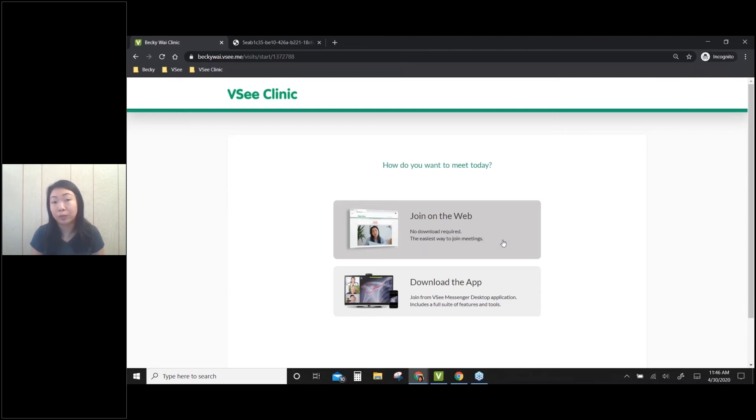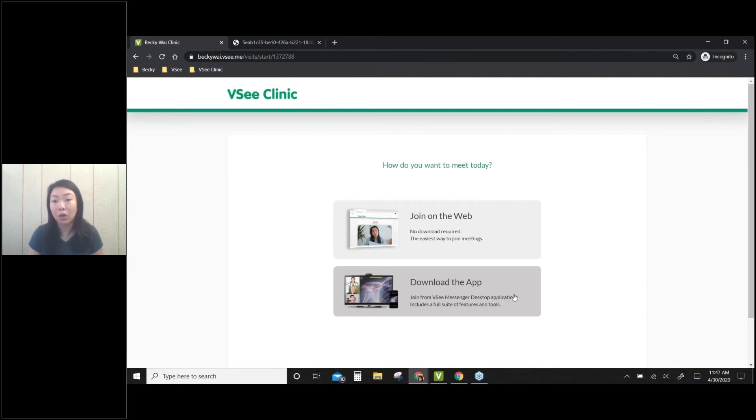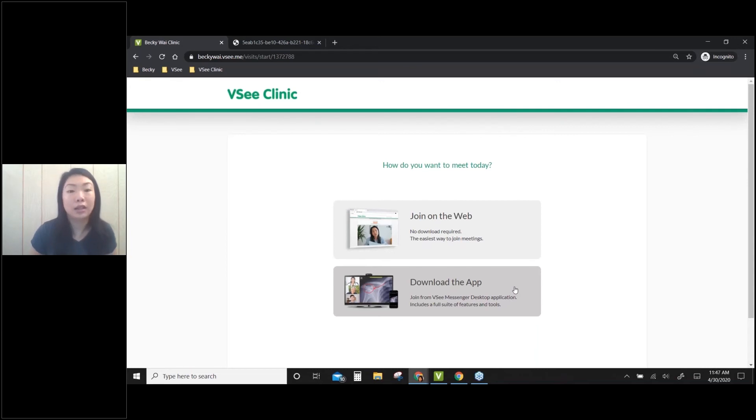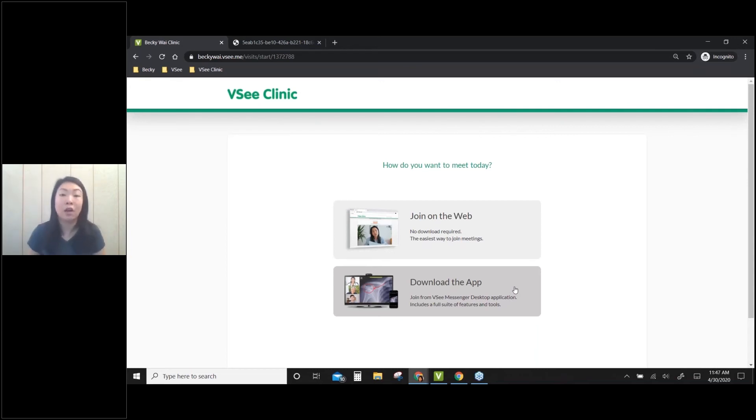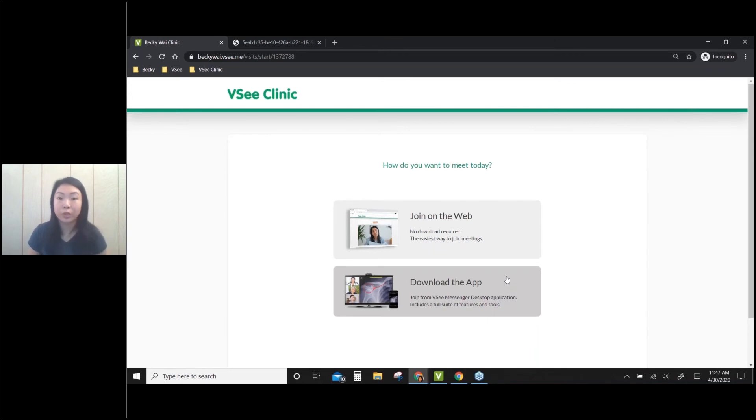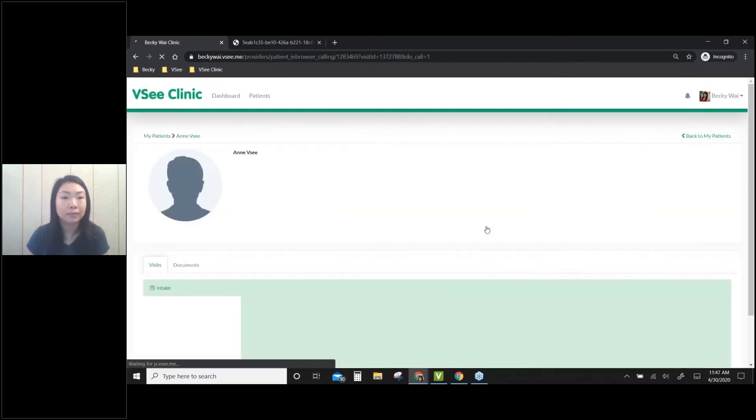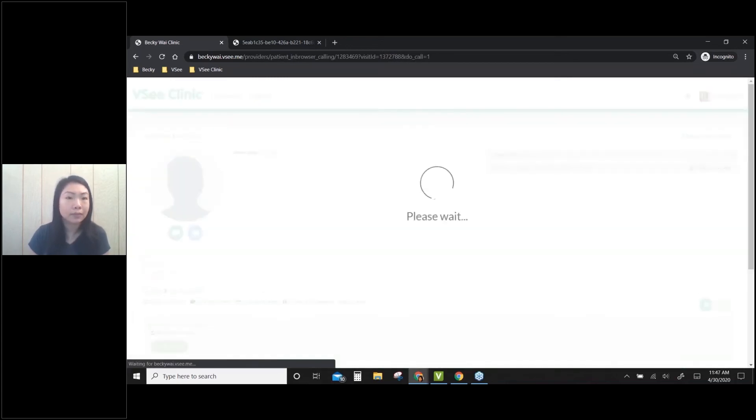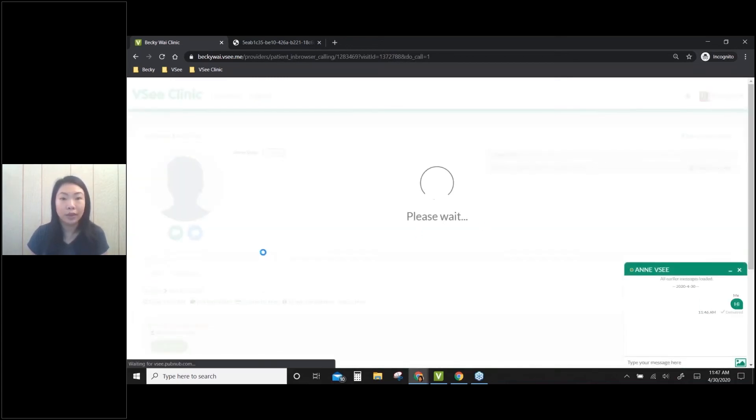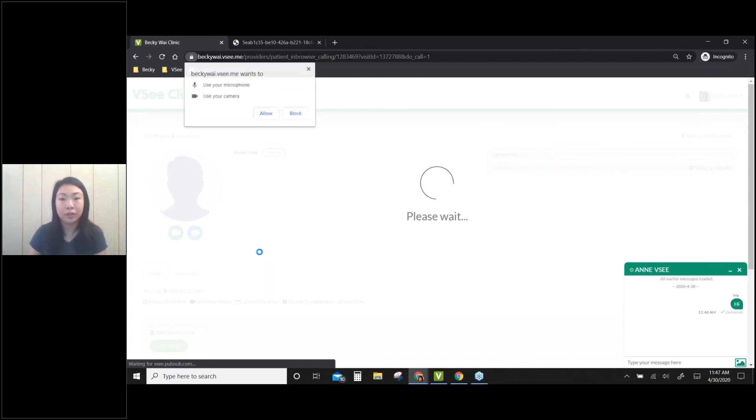In that case, you can still use the VSee Messenger video calling app. This is your second choice or backup plan just in case web browser calling isn't available. I'll show you both options, but let me start with web calling. Let me click on join on the web - it's trying to launch the video.